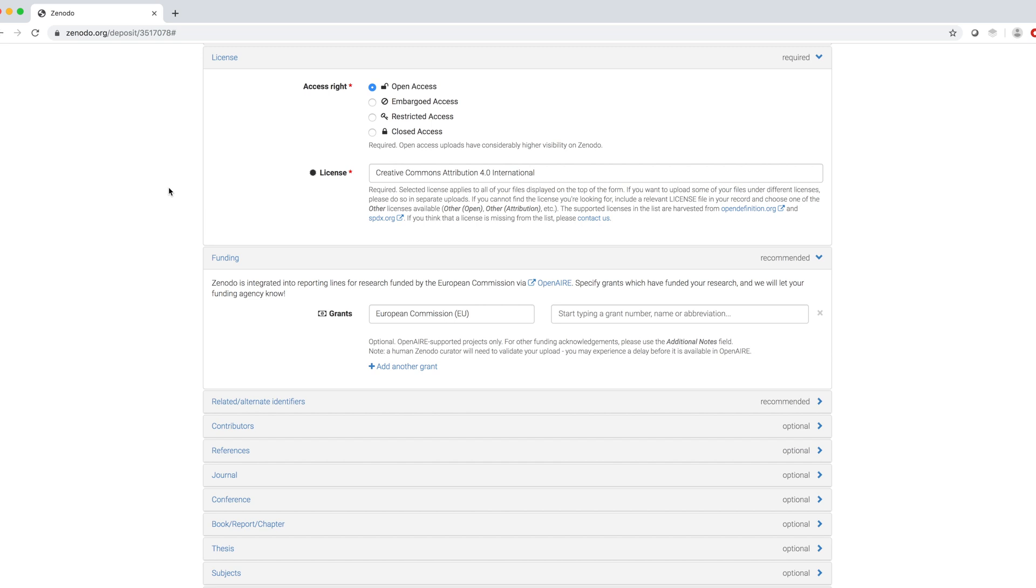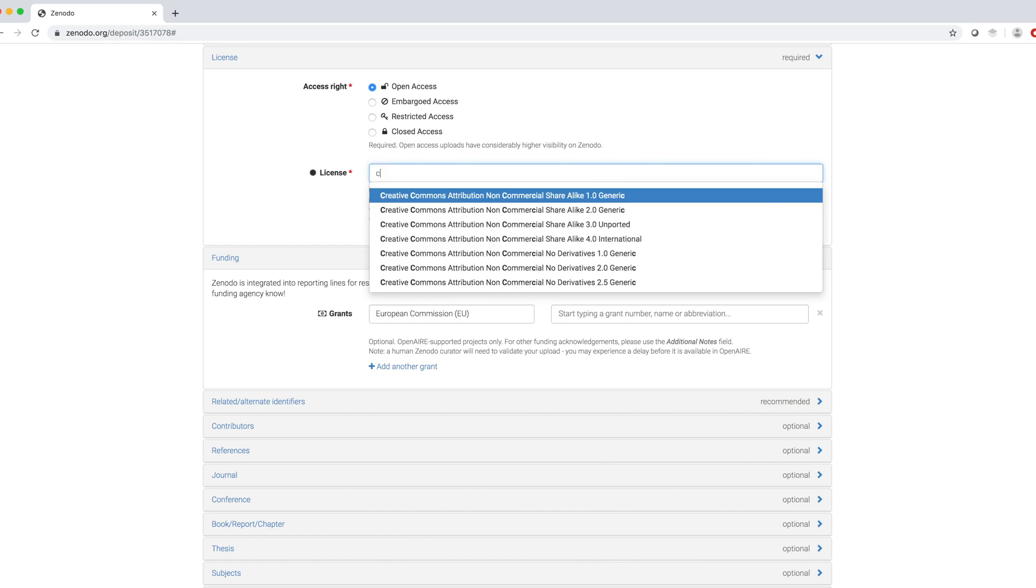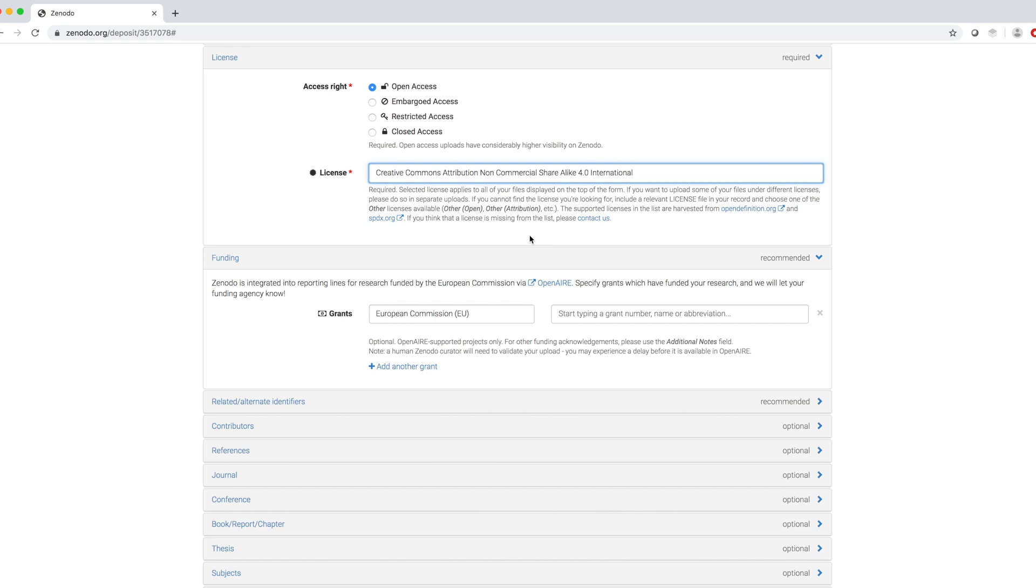Another required field is License. Access Right can be Open, Embargo, Restricted and Closed. And I choose Open Access. As the License, I choose the Creative Commons Attribution Non-Commercial Share Alike 4.0 International.